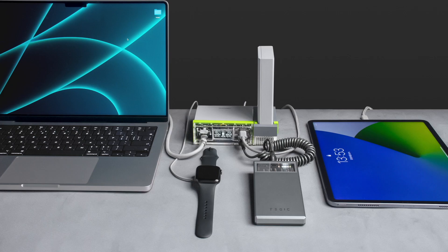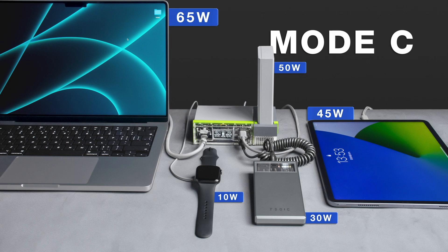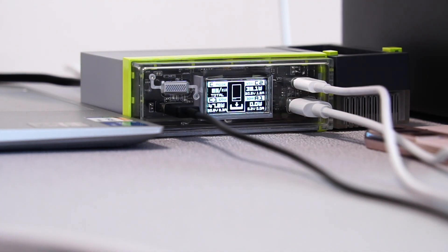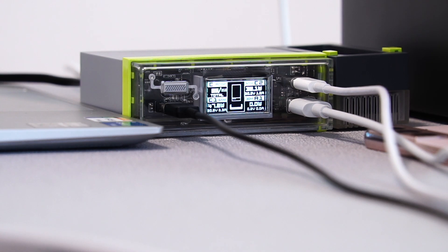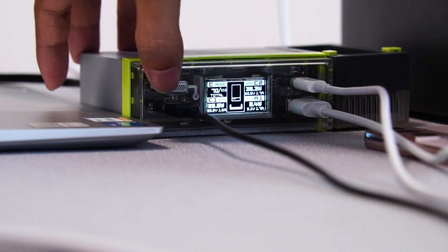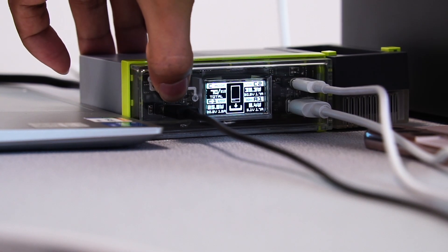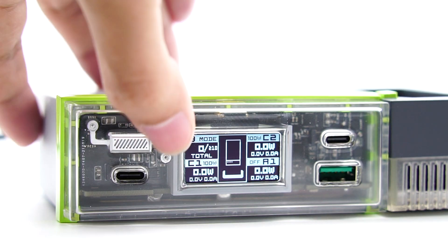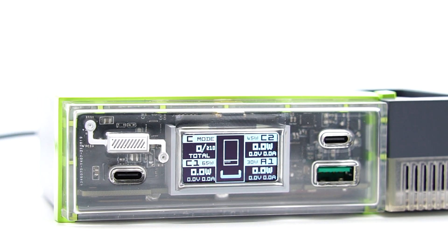The mode C can provide stable power output for each port and lower audible noise. USB A1 and A2 can support 30W and 10W. USB C1 and C2 can support 65W and 45W. You can long press the upper-left button to switch different modes.